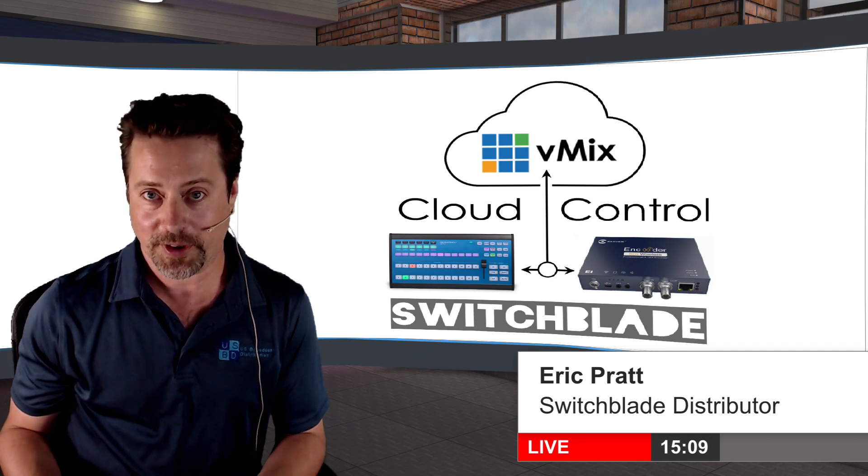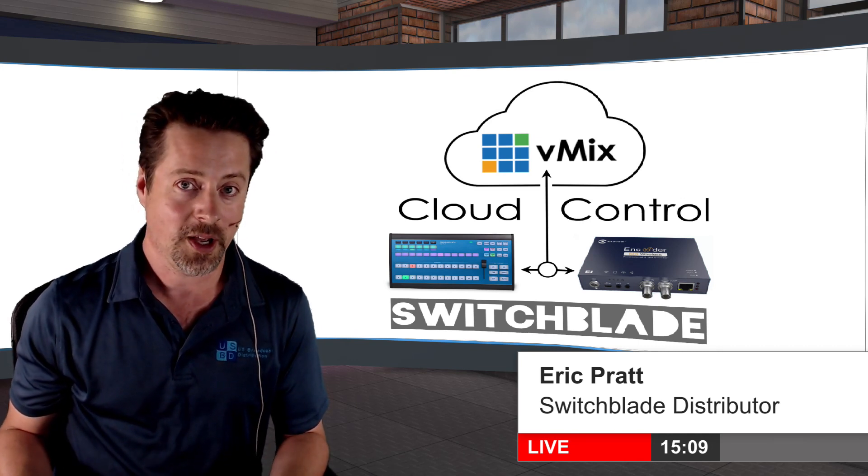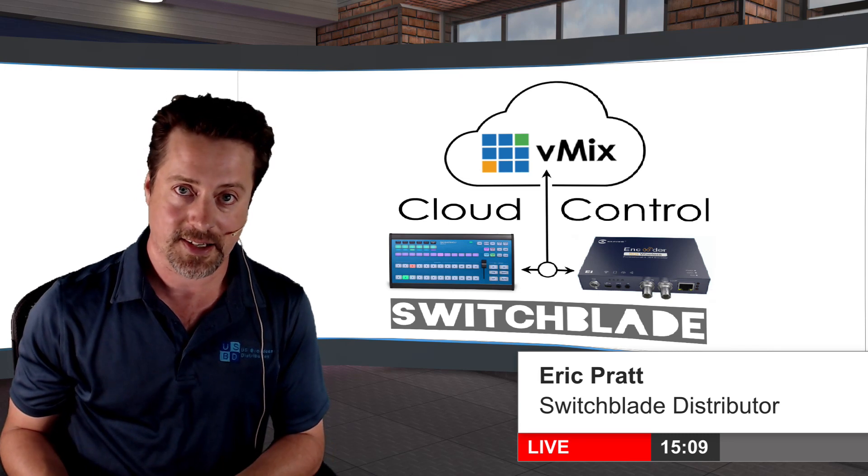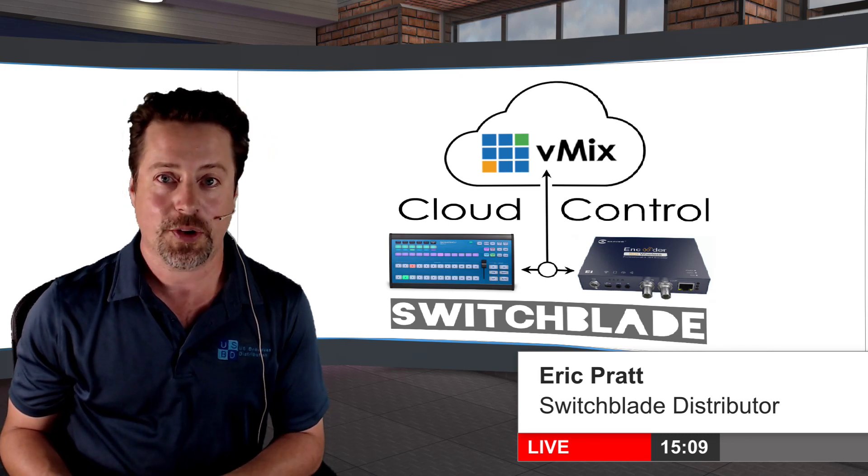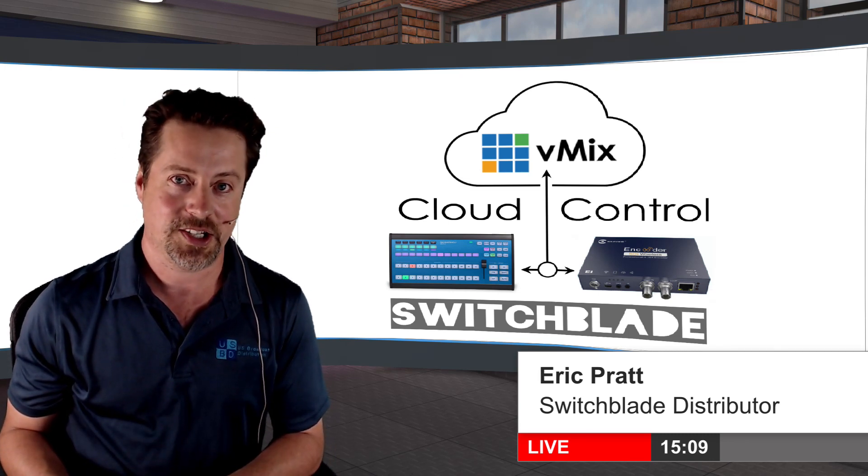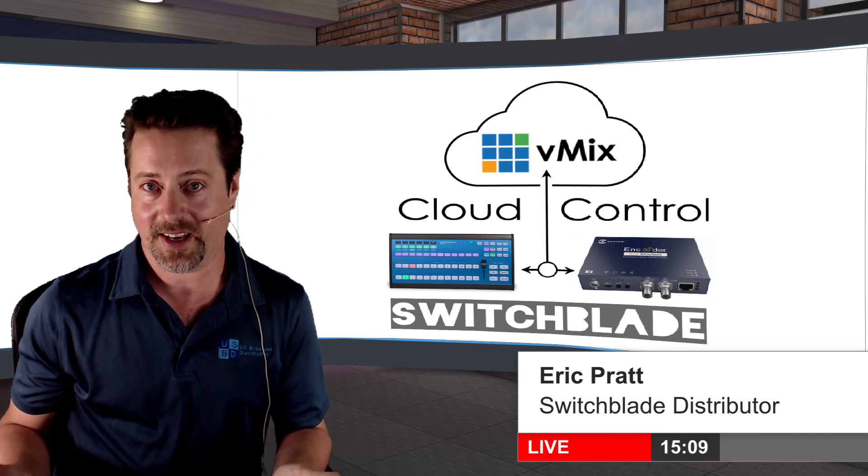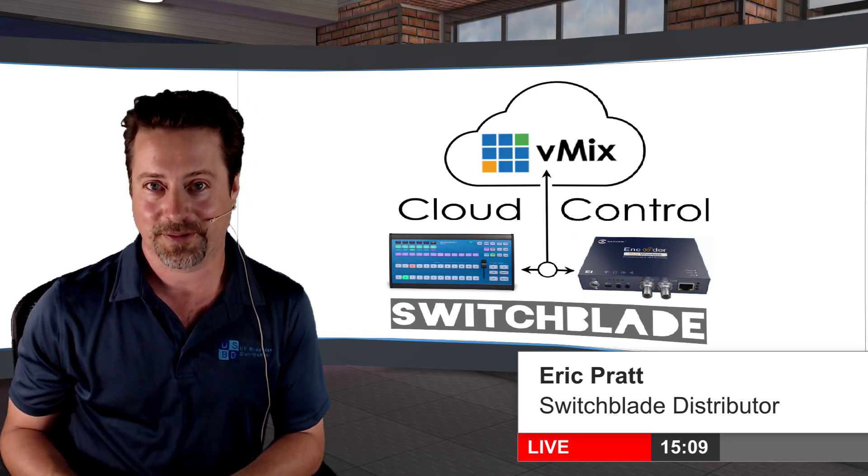Any ScarHoy controller to control not just one, but possibly many instances of vMix. If you have any more questions, please don't hesitate to reach out to us at usbroadcast.co. So thanks for watching.